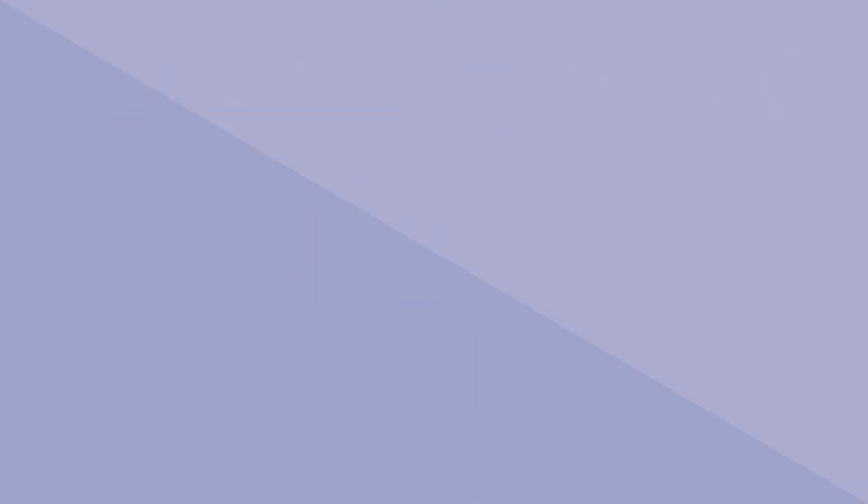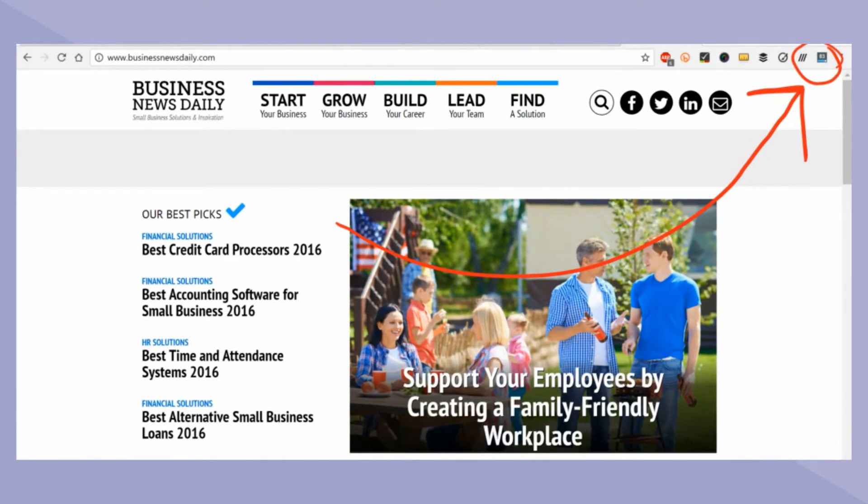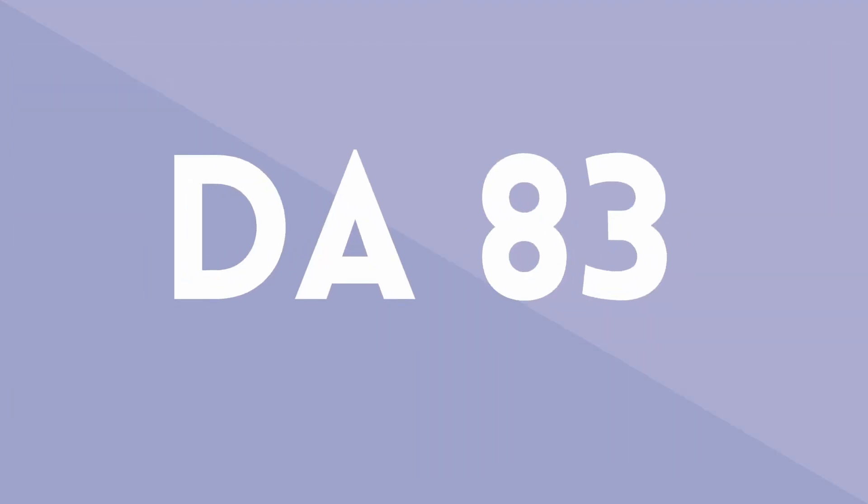A quick Google search tells me that Business Daily is indeed an authoritative website. With a DA of 83, a link from these guys would be incredibly valuable.